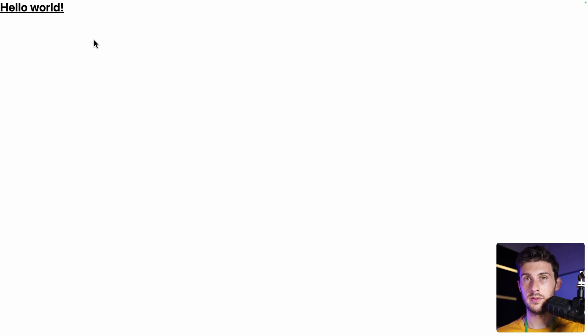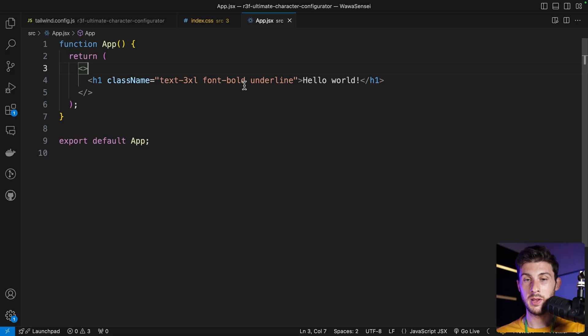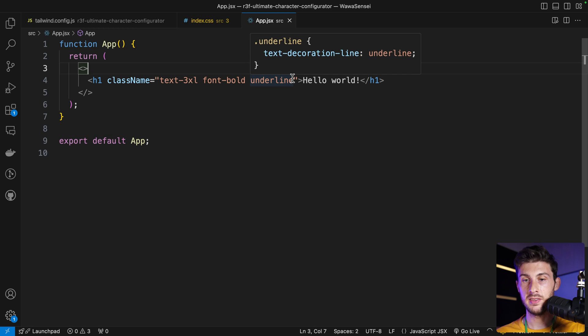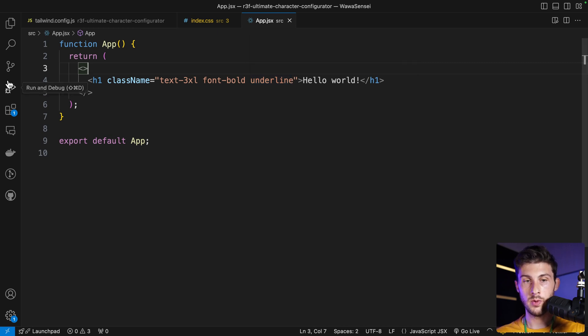Let's check if Tailwind works. Let's take the example here and paste it in the middle of the app. Don't forget to remove app.css that we deleted, and we now have Hello World. It is bold and underlined, defined by the font-bold and underline classes.